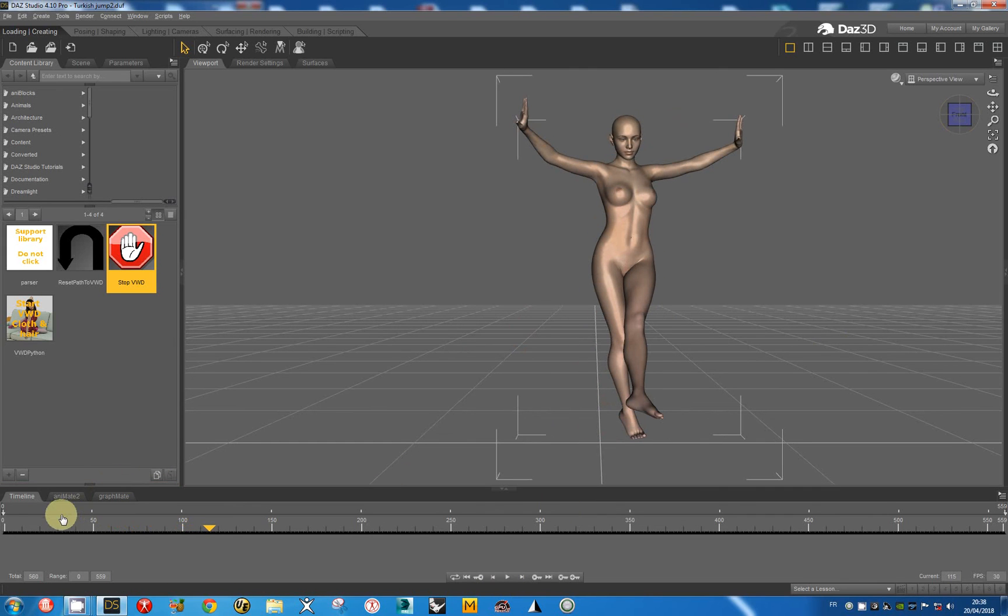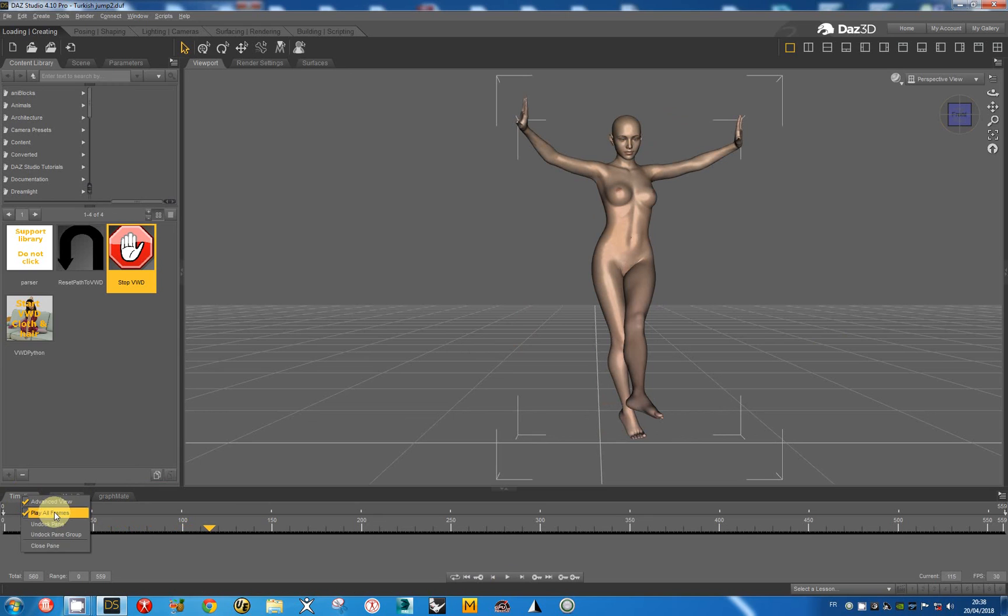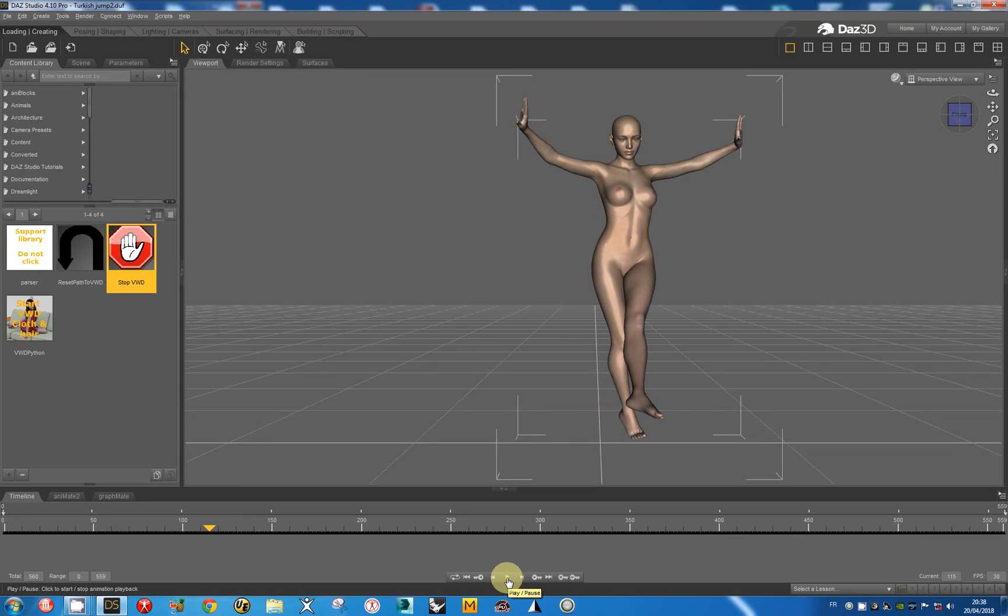We can also play the simulation at full speed, but the result is not very good because many frames are not displayed and it is not a good method to see the movement of the morphs.